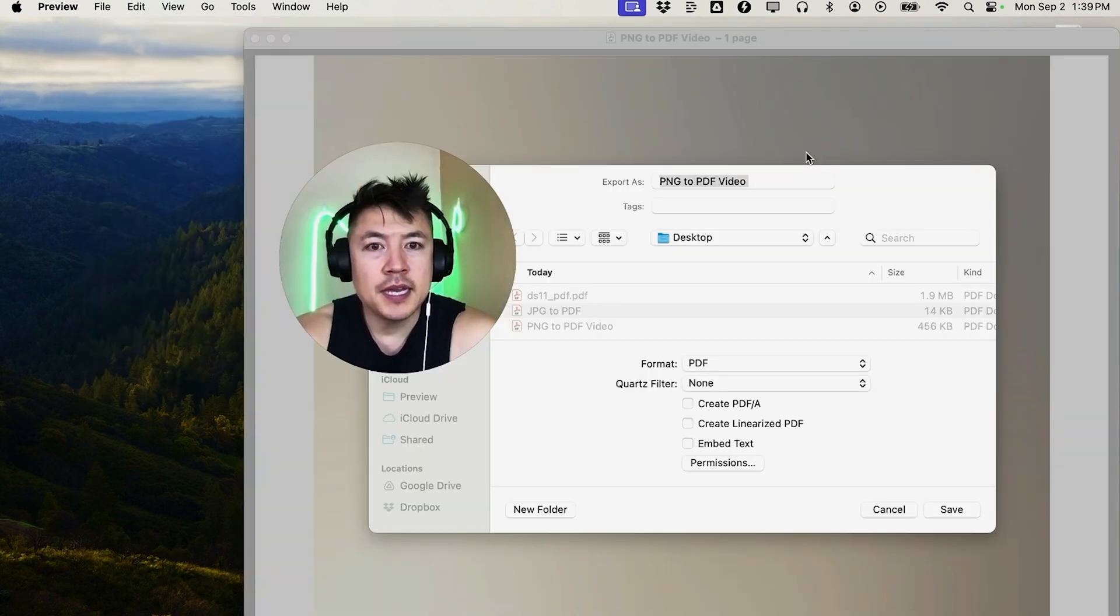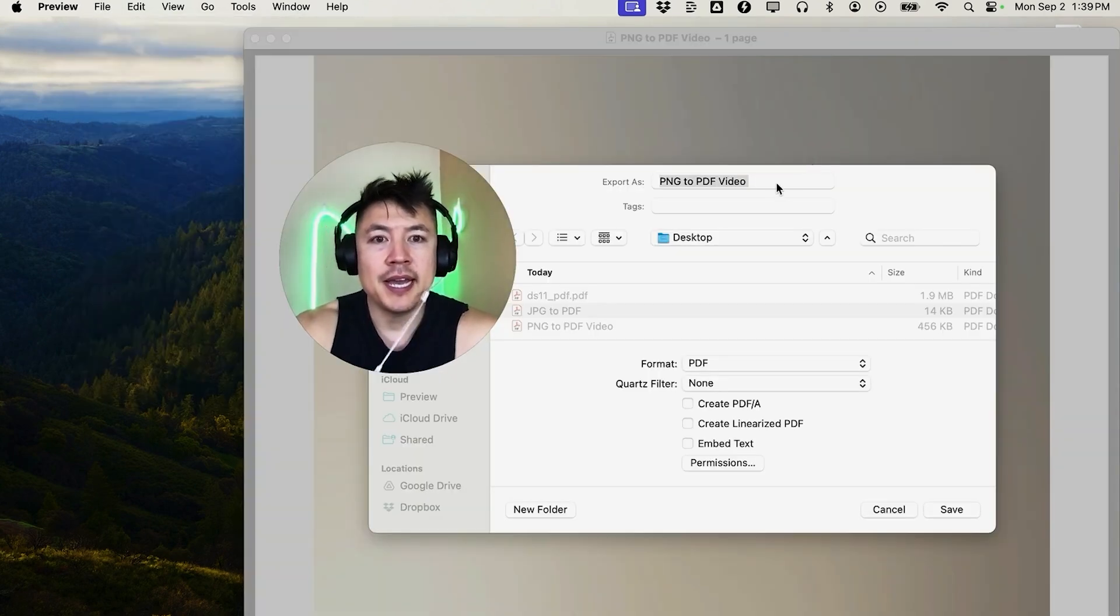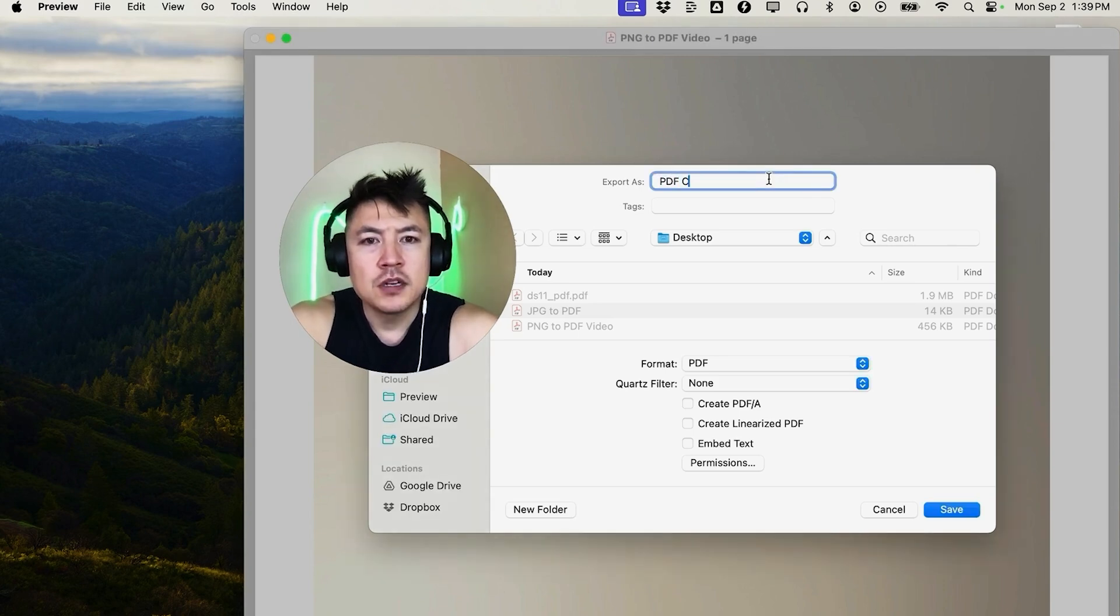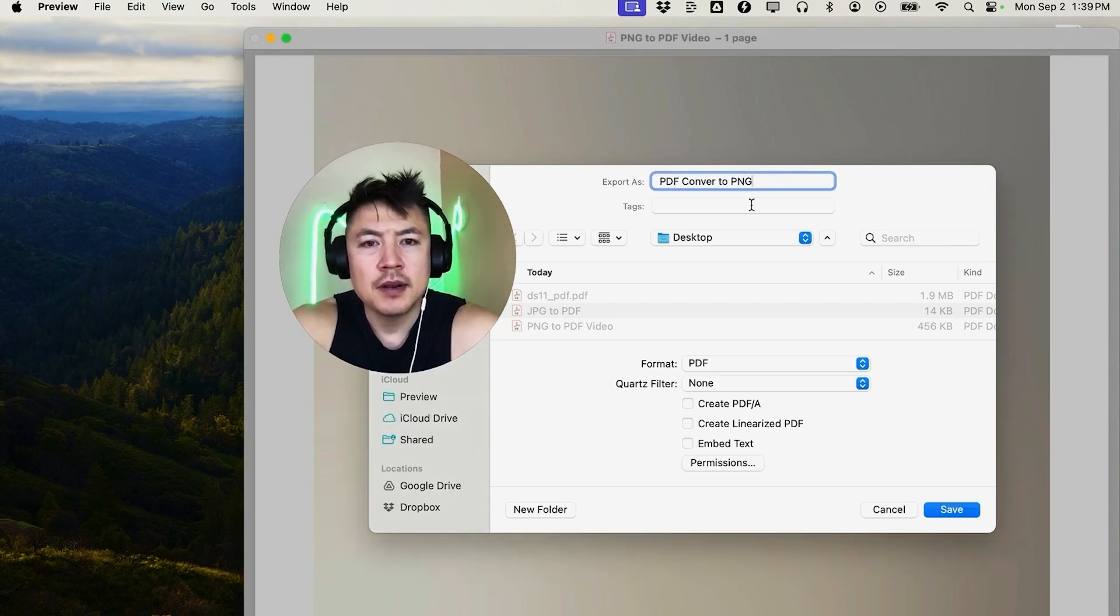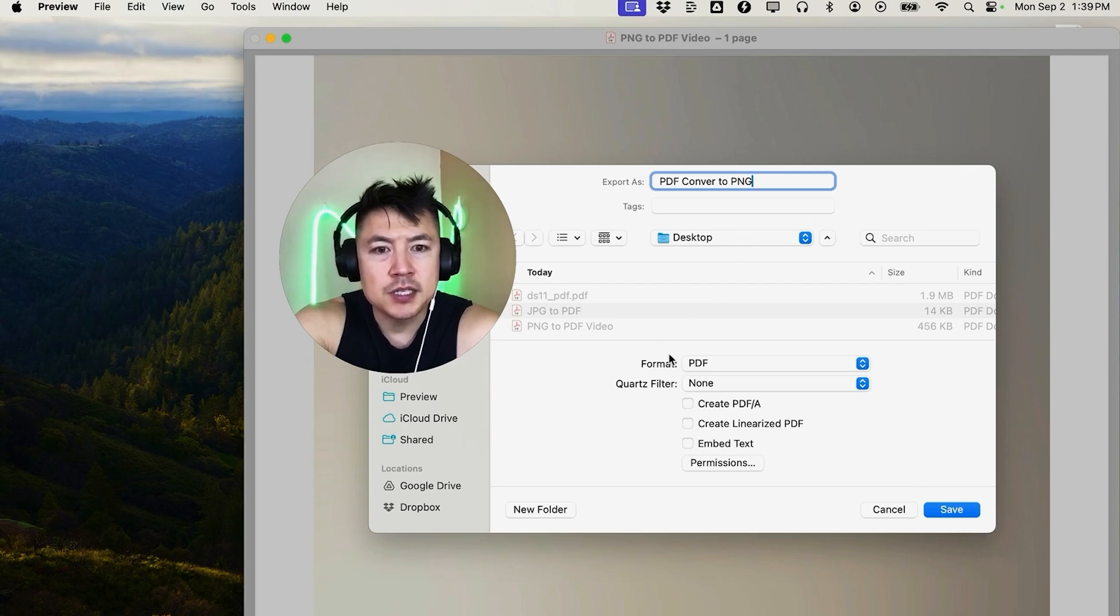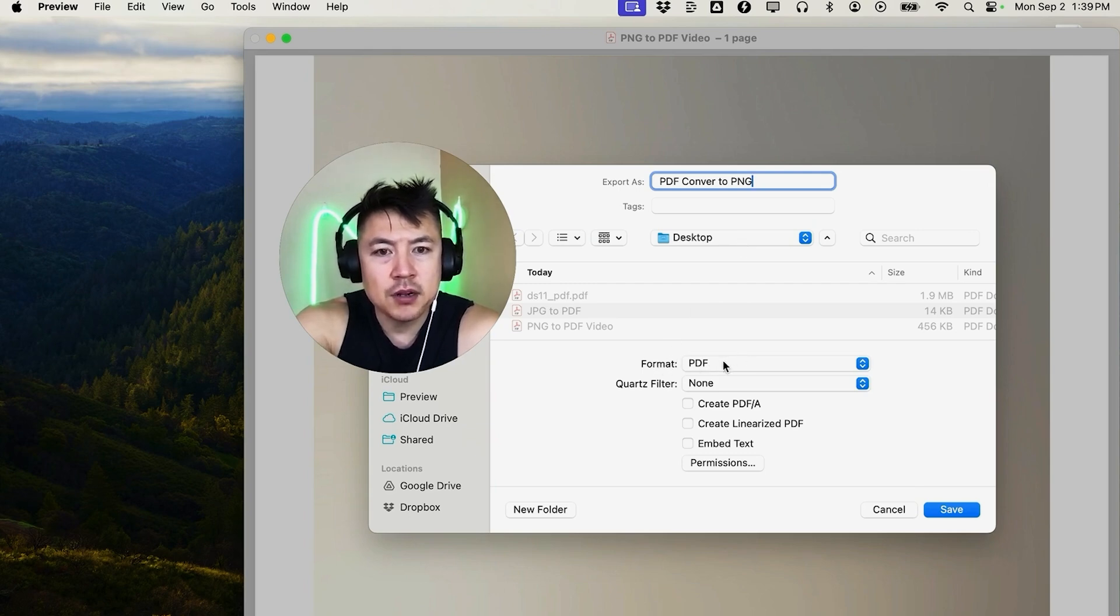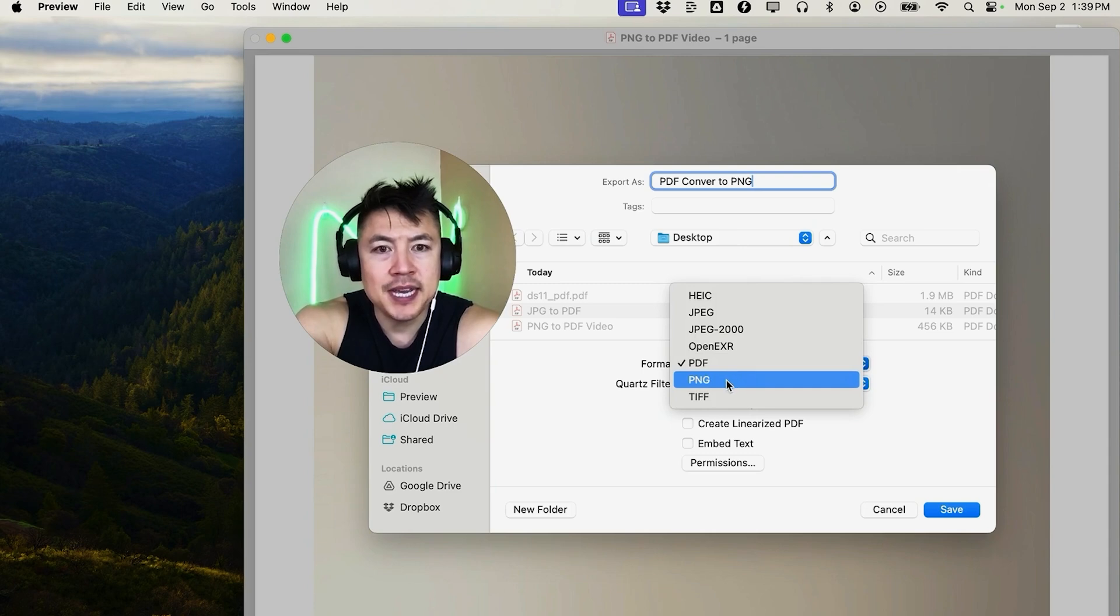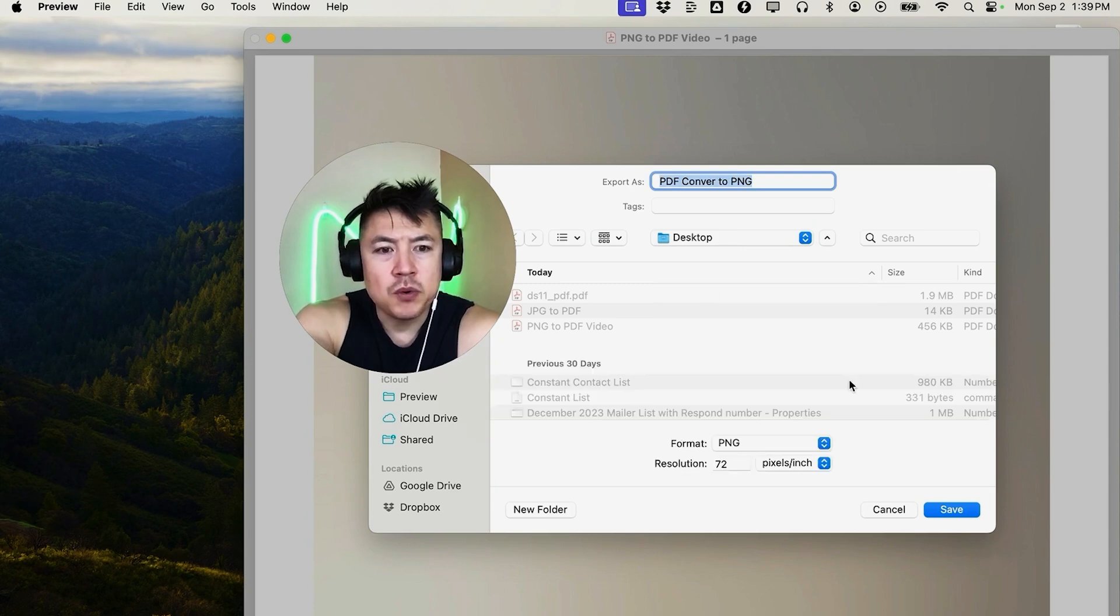Okay, here in the Export, you can go ahead and name your file. So we're doing PDF convert to PNG, right? And then you want to choose the location. I'm just going to save it to my desktop. And then this is really important. You want to go ahead and look here on this line, Format. It's in PDF, but we're going to go ahead and export it into PNG. All right, now we want to go ahead and click on Save.